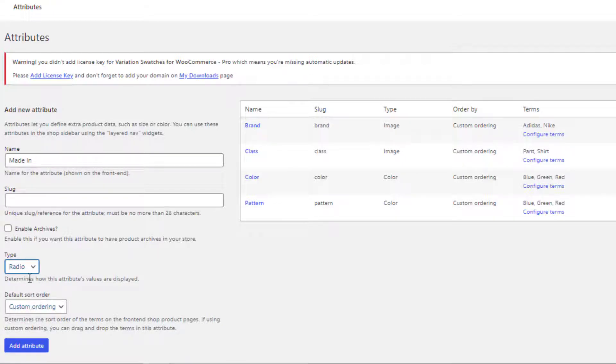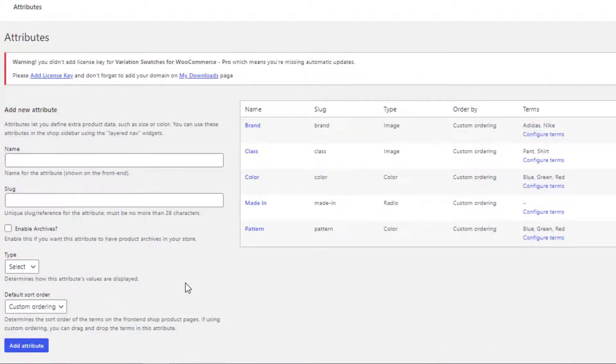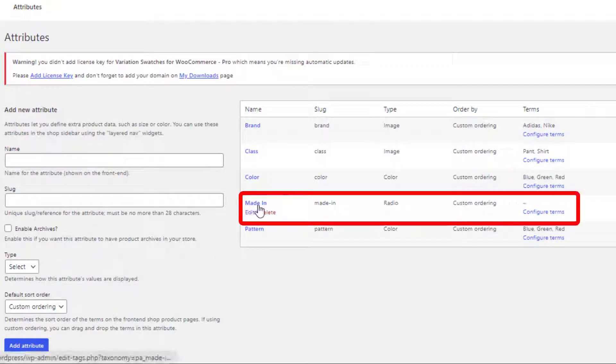Enable archives and default sort order can be left as they are, since all these are optional. Now select Radio type from the dropdown and save the attribute. You can see the Made In attribute is successfully created.